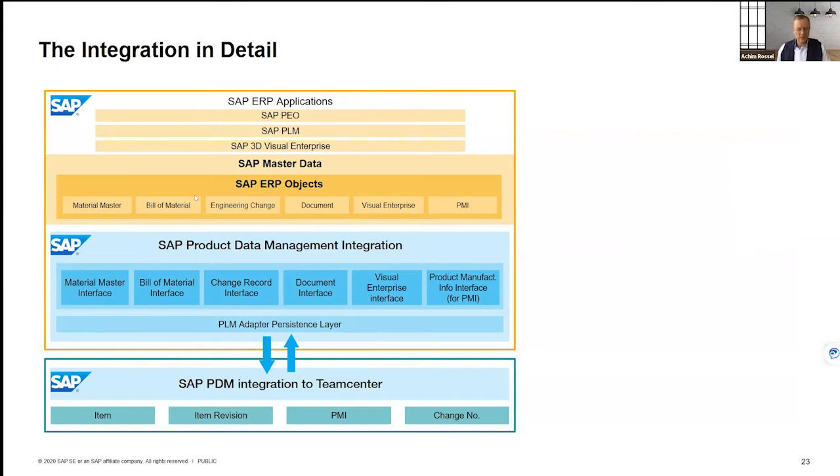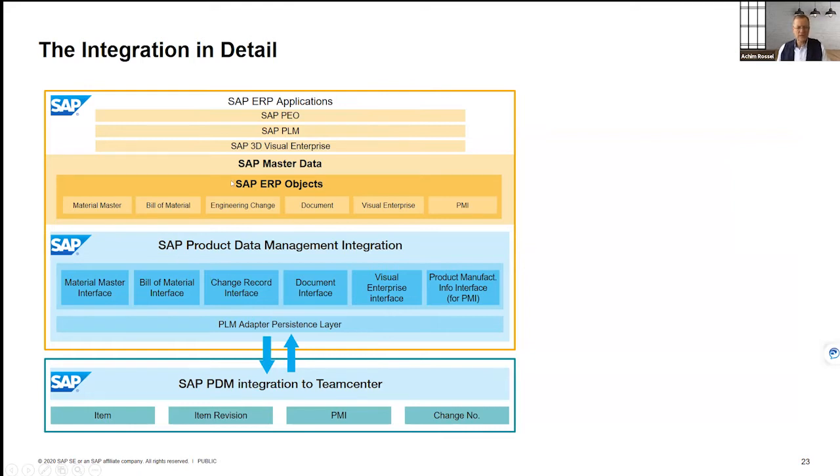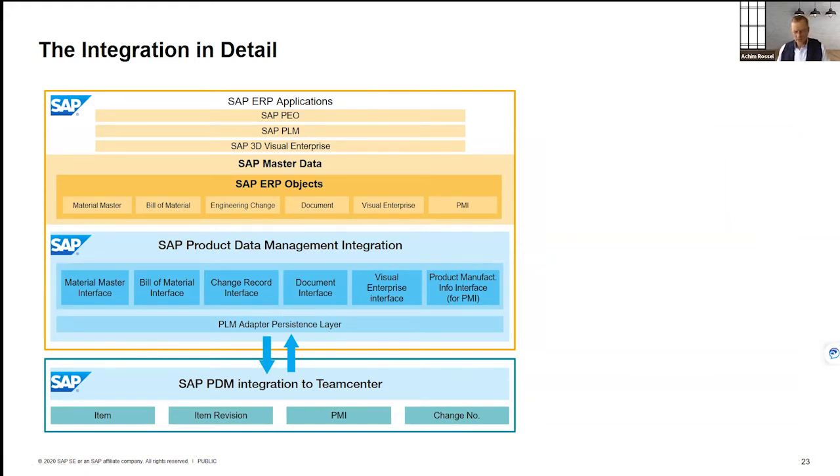From the adapter side, we will publish this into the PDMI. In PDMI, there's a persistency layer, there's logic, there are rules being applied so that the data can then flow into the classic ERP objects as you know them, the material master, BOM, engineering change master, and so forth, also into new manufacturing operations.